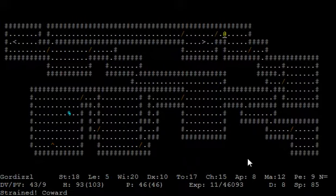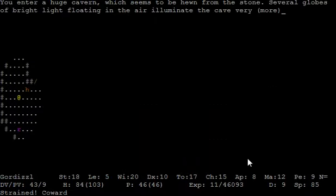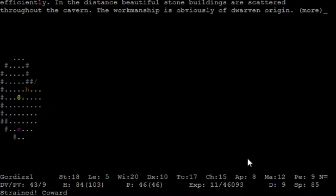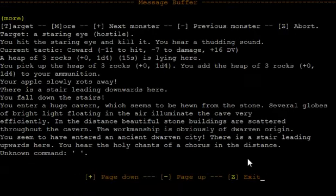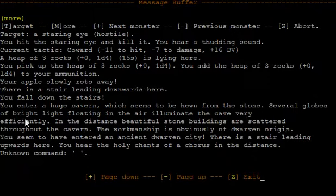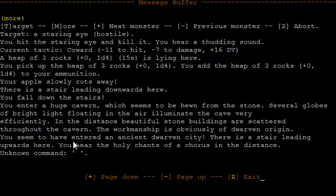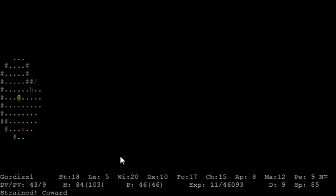Now we go down to D9 and it shall not be long until we reach this place. This place is the next town and will be our home base for the couple of episodes to come. The text says: You enter a huge cavern hewn from stone. Several globes of bright light floating in the air illuminate the cave efficiently. In the distance beautiful stone buildings are scattered through the cavern. The craftsmanship is obviously of dwarven origin. You seem to have entered an ancient dwarven city. You hear holy chants in the distance.